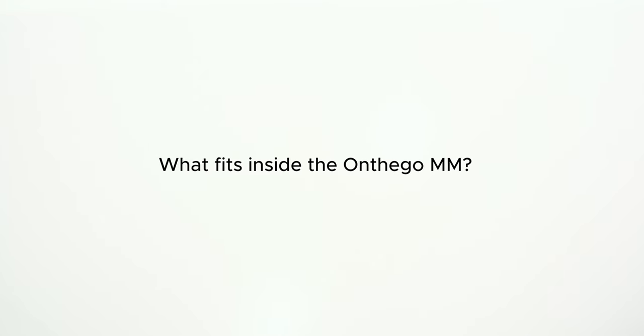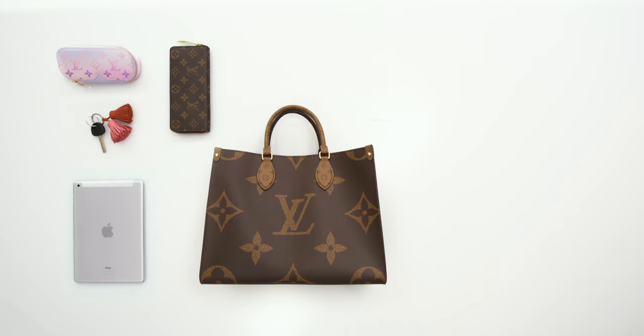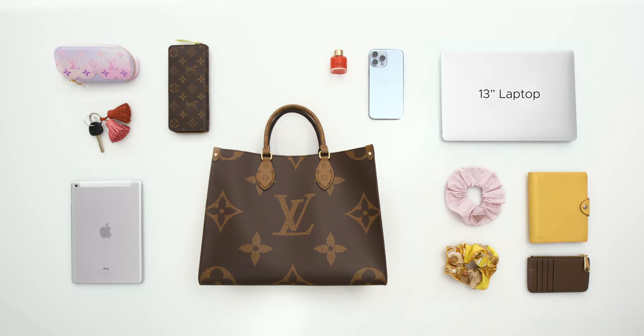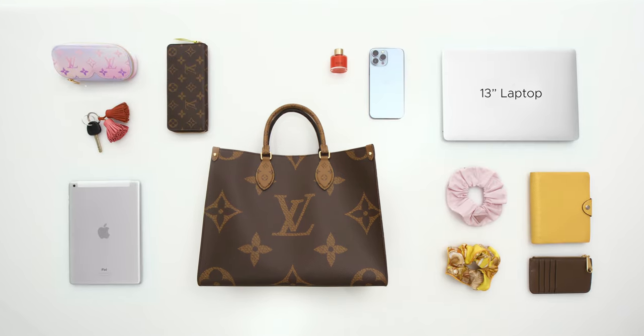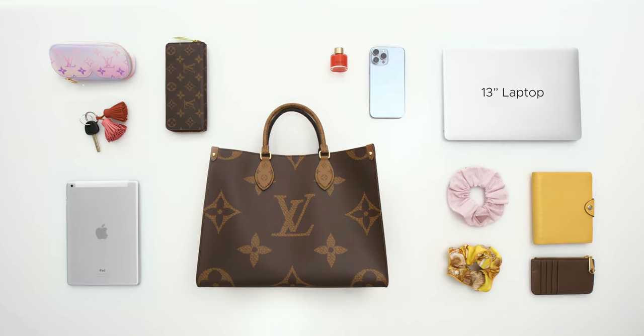This video shares what fits inside each bag, the features that make them similar but also unique, and how they look on figure side by side.